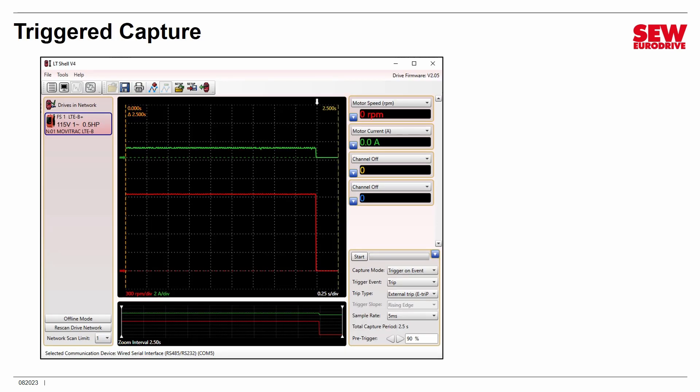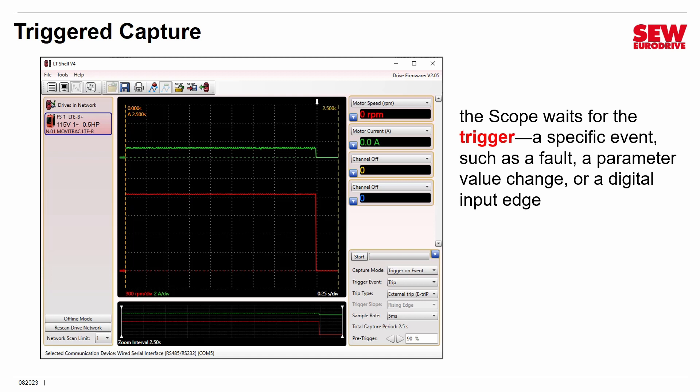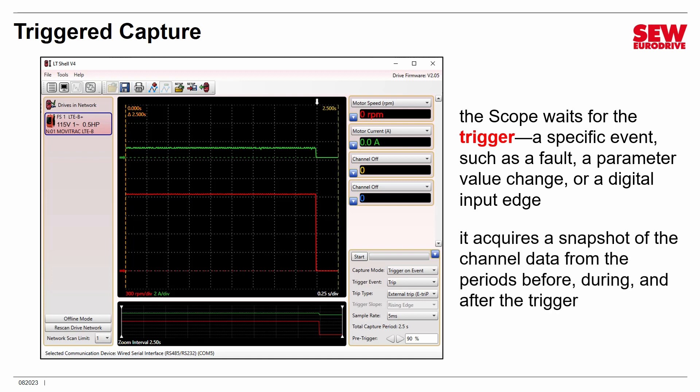Let's talk about triggered capture. The big idea: when you're in this mode, the scope is waiting for the trigger — a specific event. It could be a fault occurring, any fault or a specific fault. It could be a parameter changing to some value. Or it could be one of the digital inputs rising or falling, generating an edge. Whatever the trigger is, the scope is watching for it, and you pick what you want the trigger to be. When that trigger occurs, the scope acquires a snapshot of the channel data from whatever channels you've selected for the periods before, during, and after the trigger — giving you a picture of all the events surrounding it.